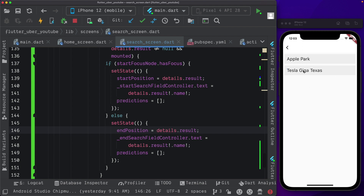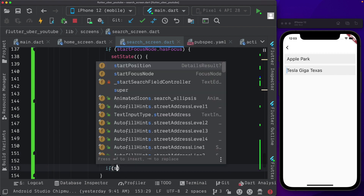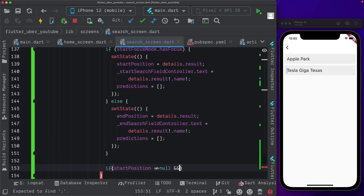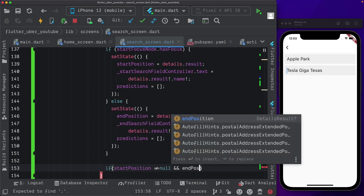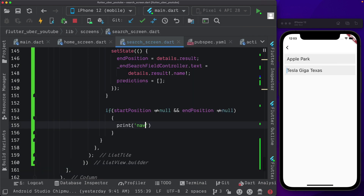Now once both positions are filled in, we want the app to take us to the next screen. So below the else block, we check if start position is not equal to null and end position is also not equal to null. Then we need to navigate to the next screen — for now, we'll just print 'navigate'.